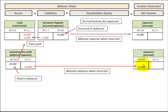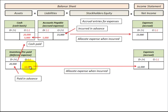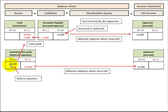This is how we allocate the expense when it was incurred — after we purchased it. At that time we reduce our inventory account and recognize it as an expense on the income statement. So in this case, we paid for something in advance of actually using it.